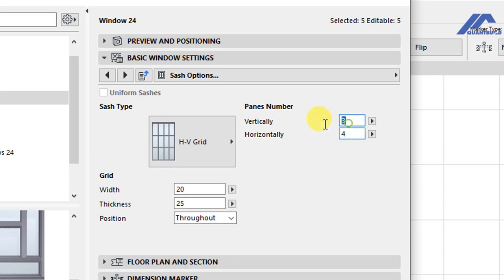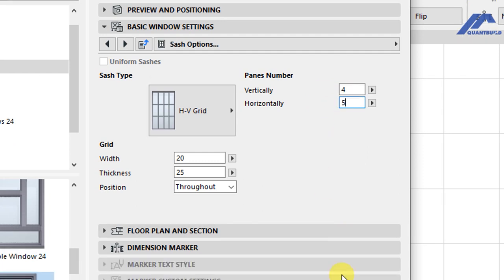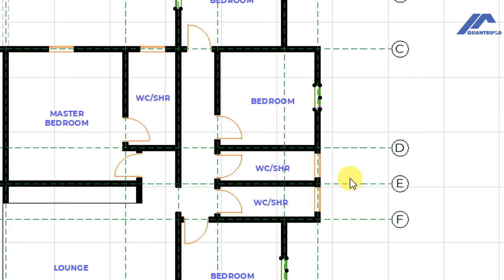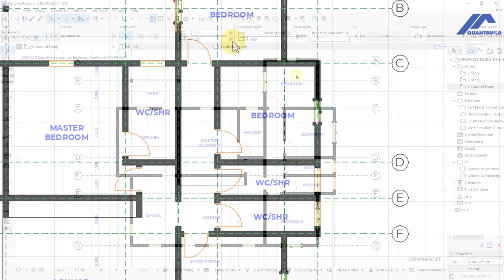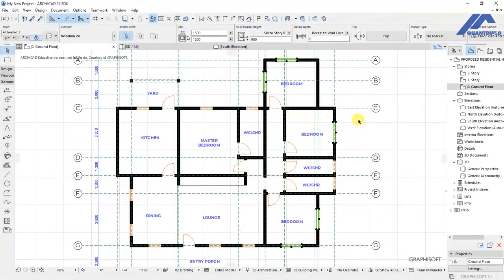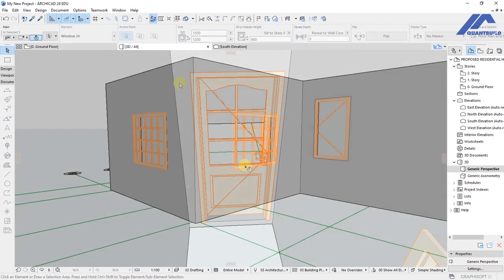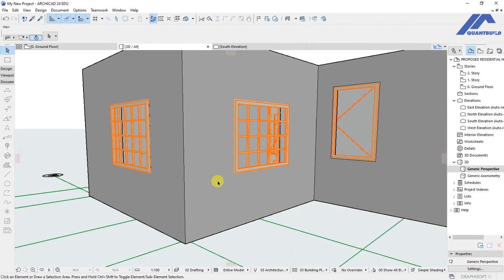Vertically we have... let's have this as four and these as five. Then let's see how that looks. Click OK. So that's how they look. Let's take a preview in the 3D window. So this is it.